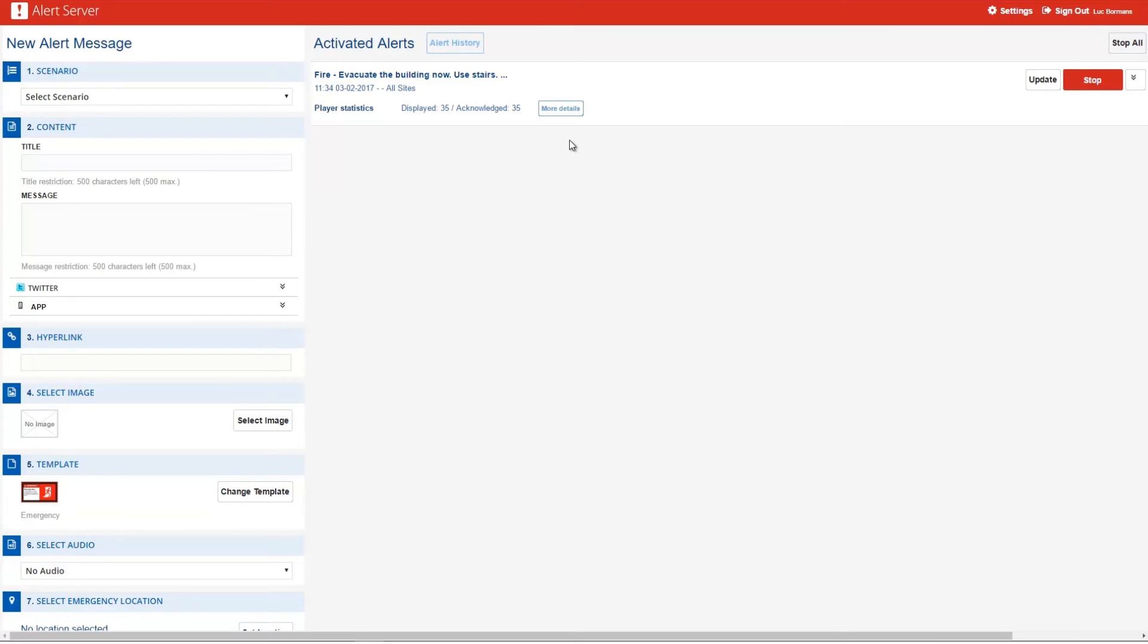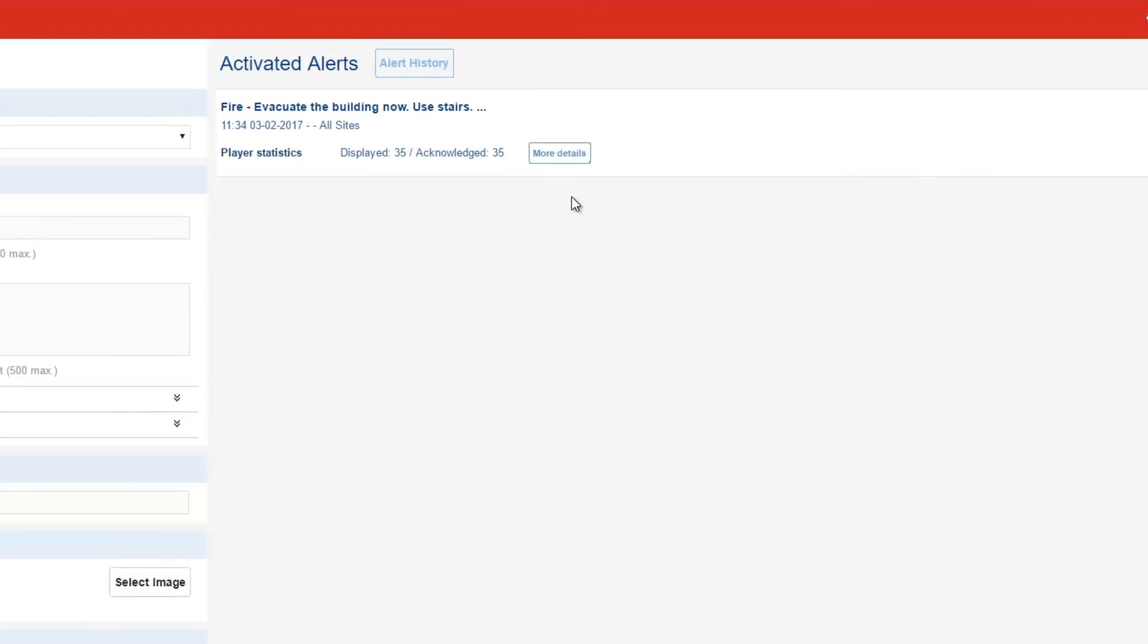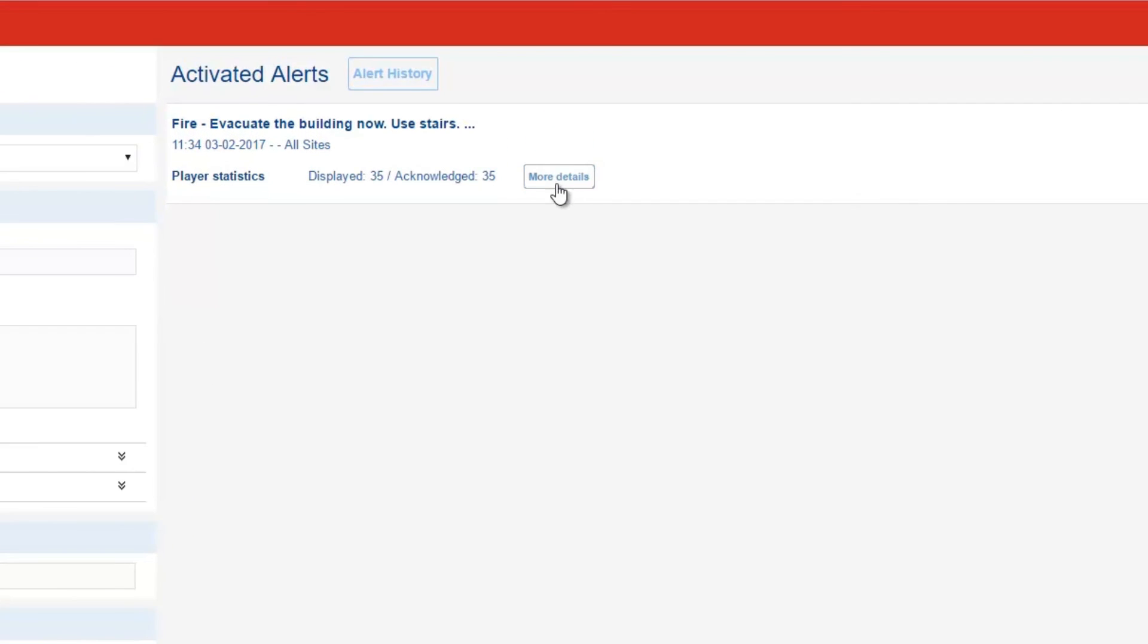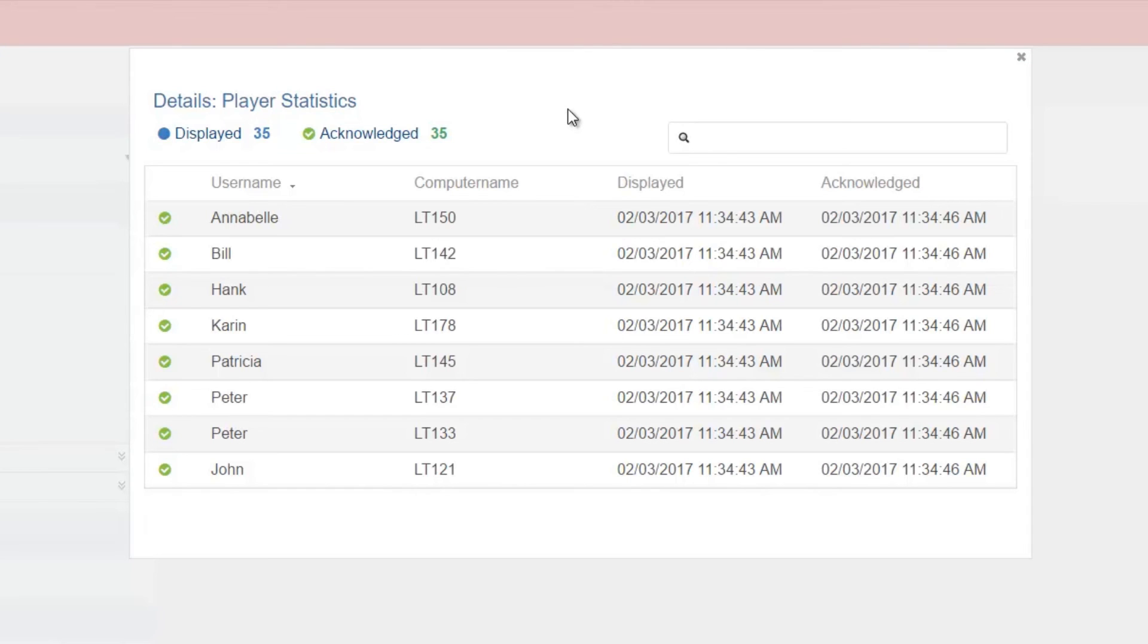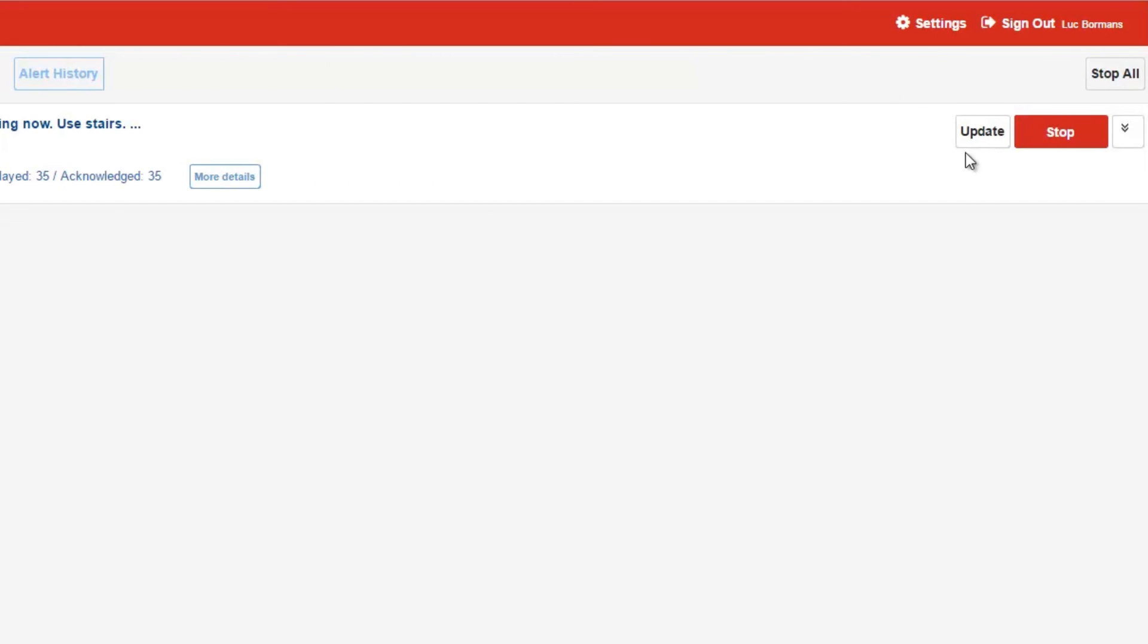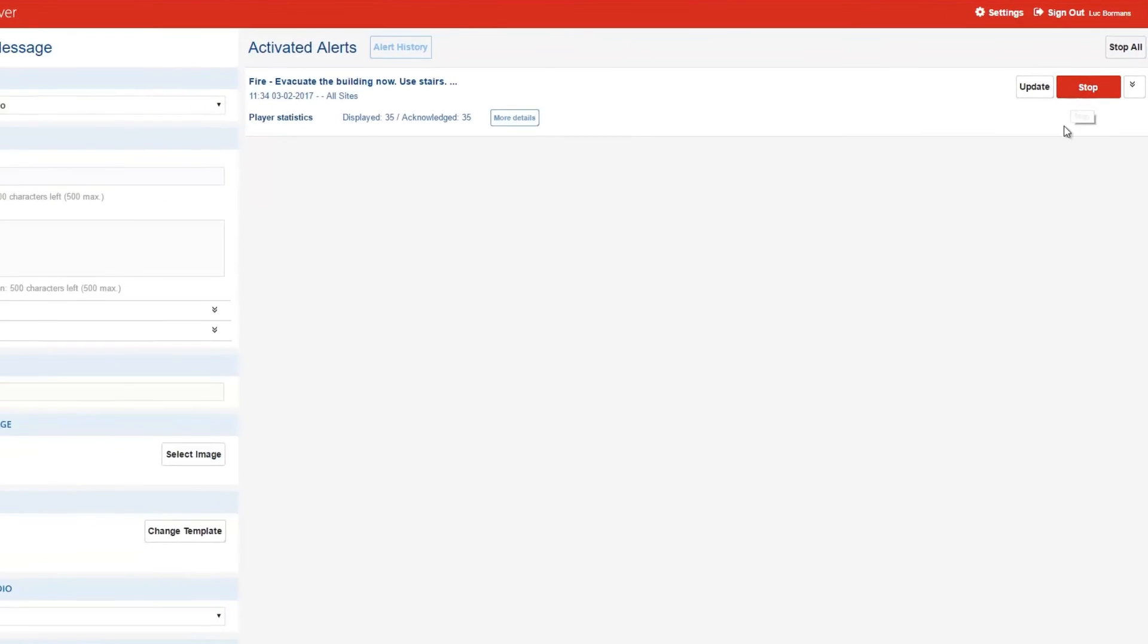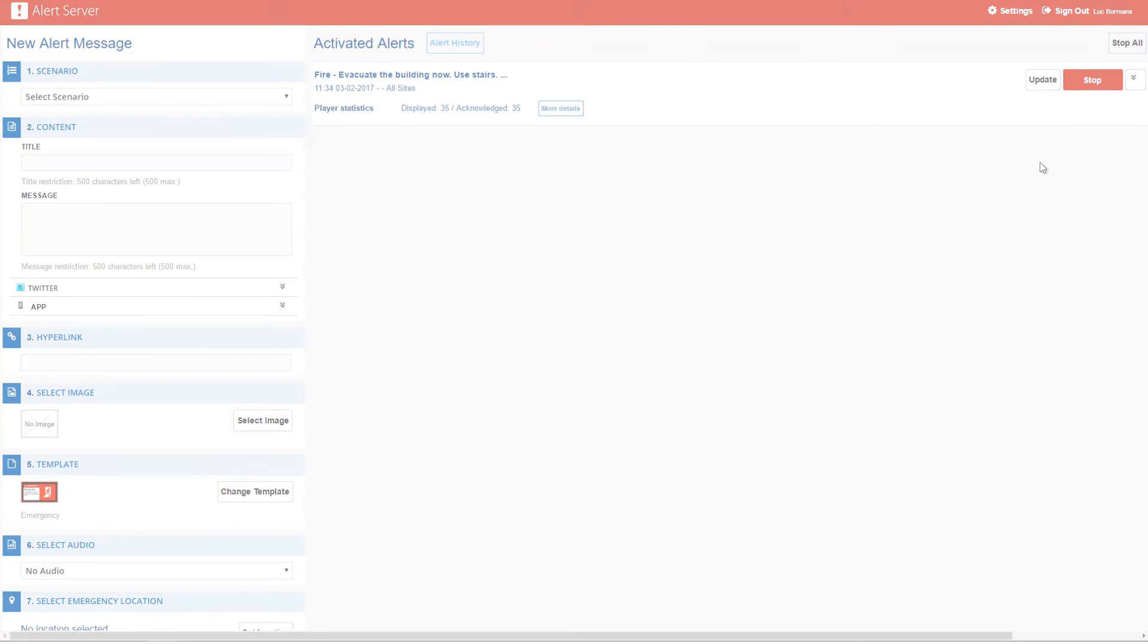While your alert is active, you can view additional information, such as alert recipients, by clicking on the More Details button. Want to update the alert with new information? Simply click the Update button to adjust the alert or press Stop to cancel it.